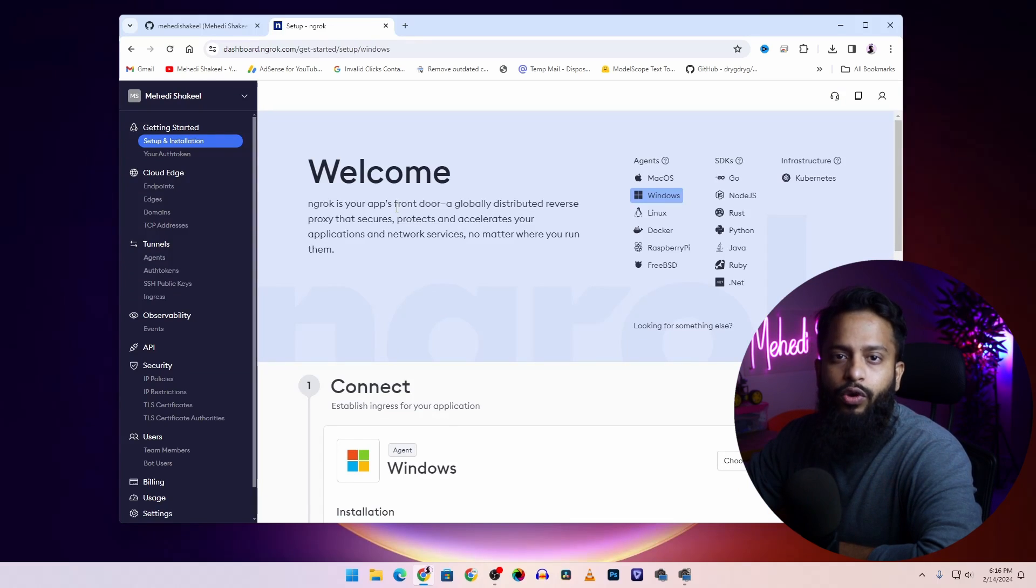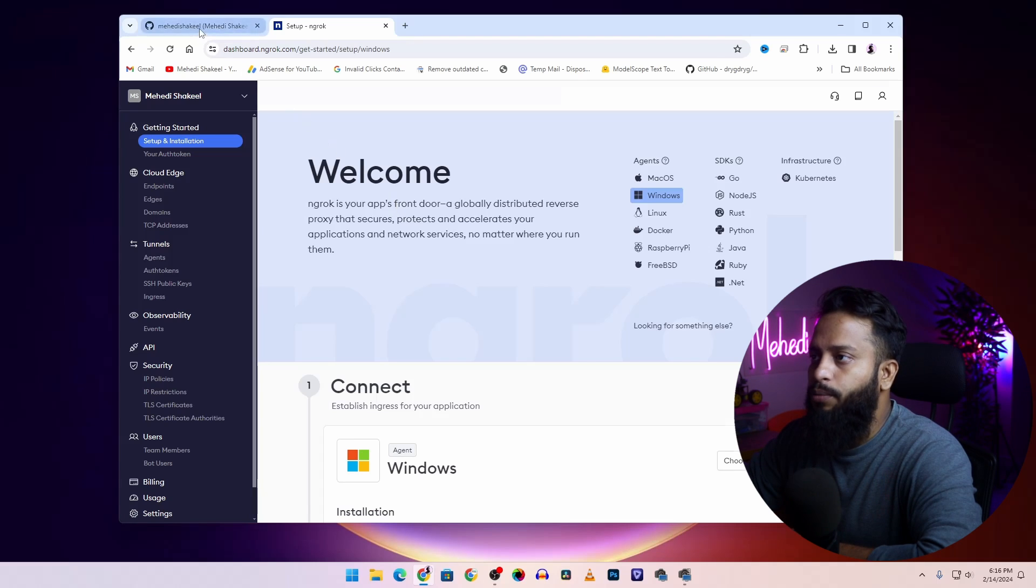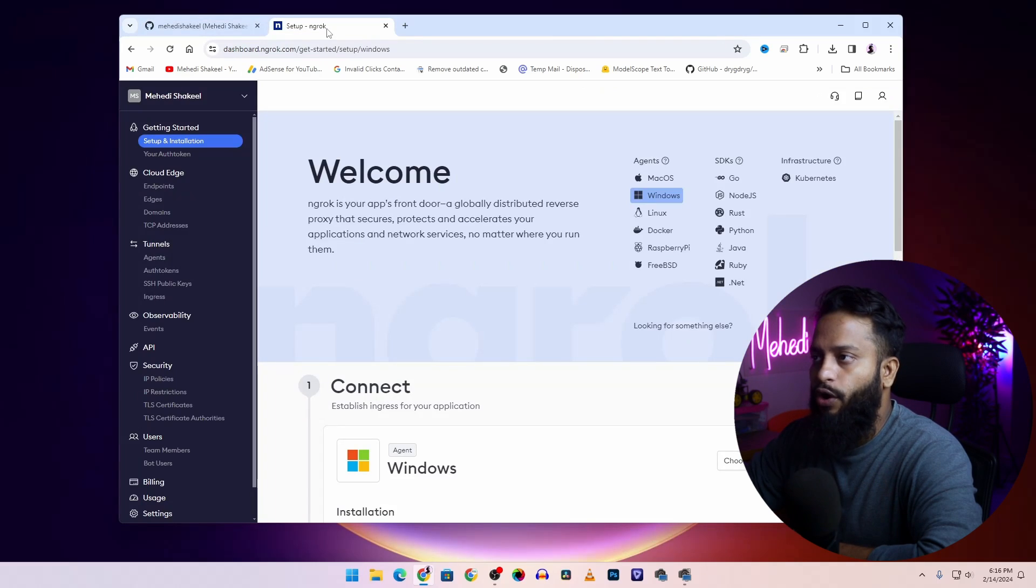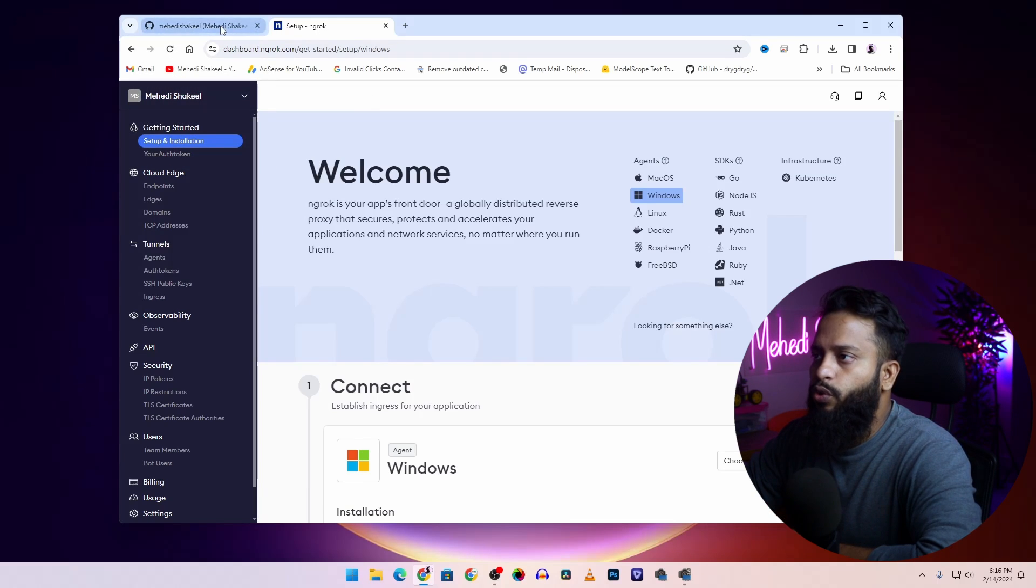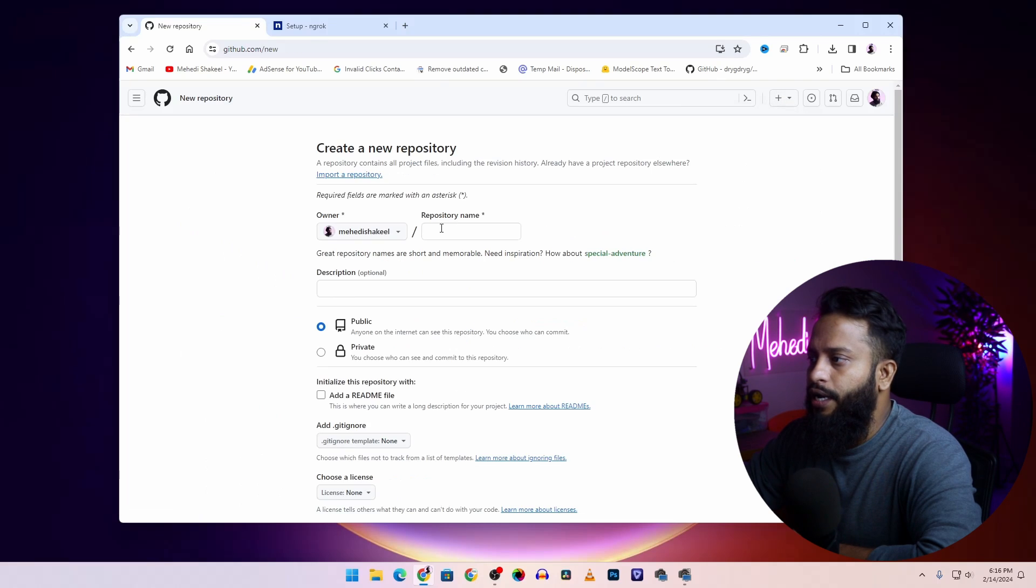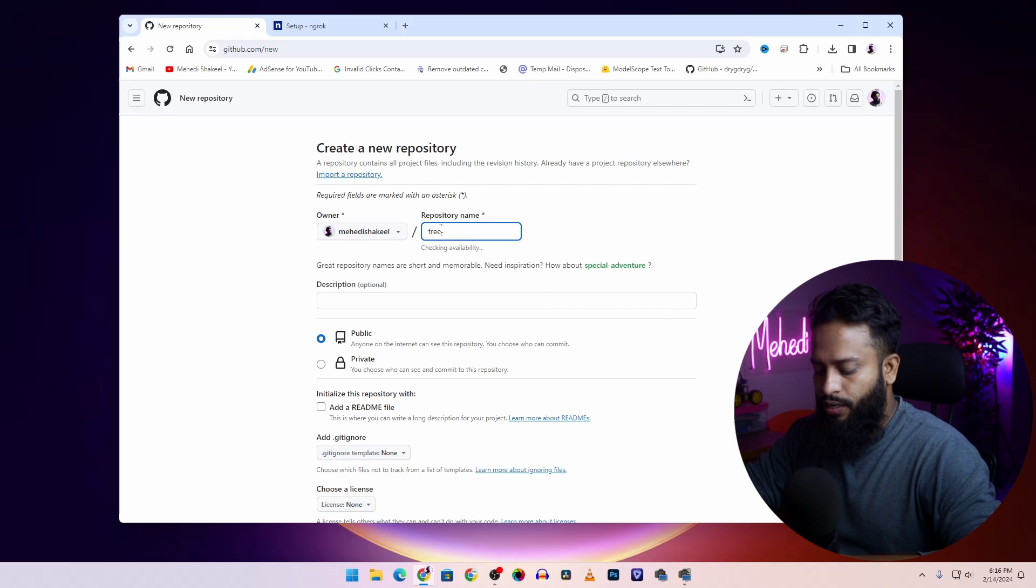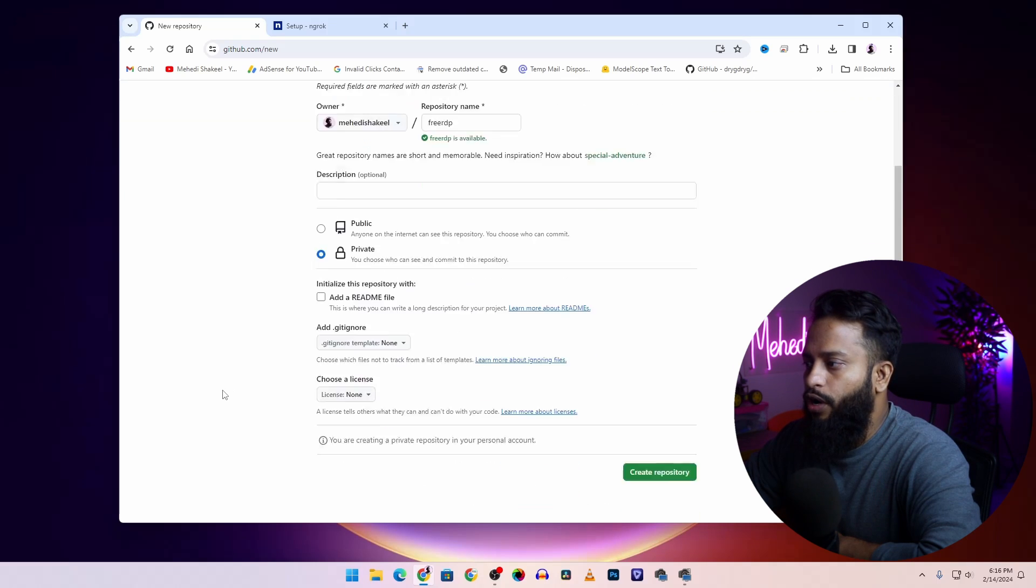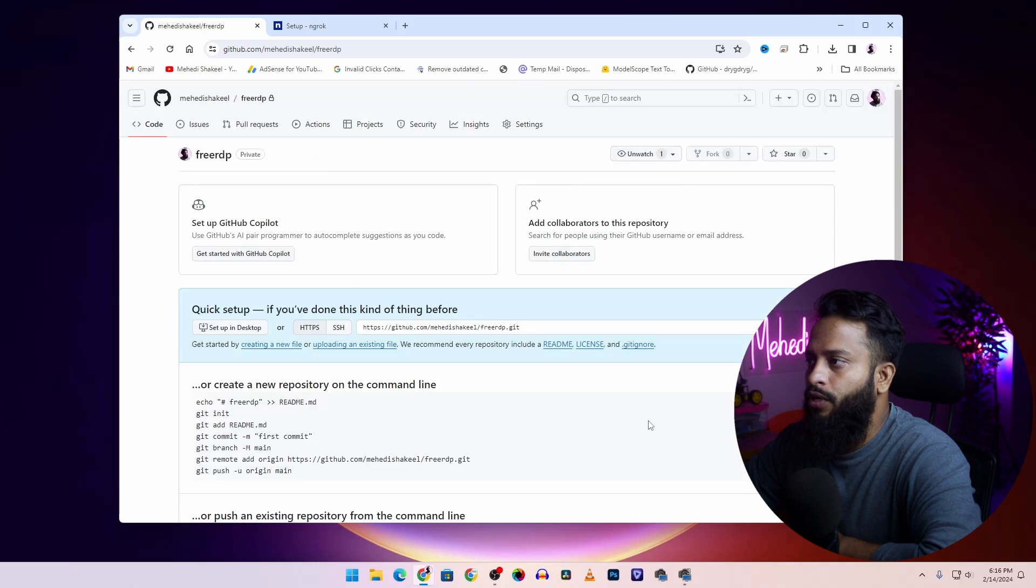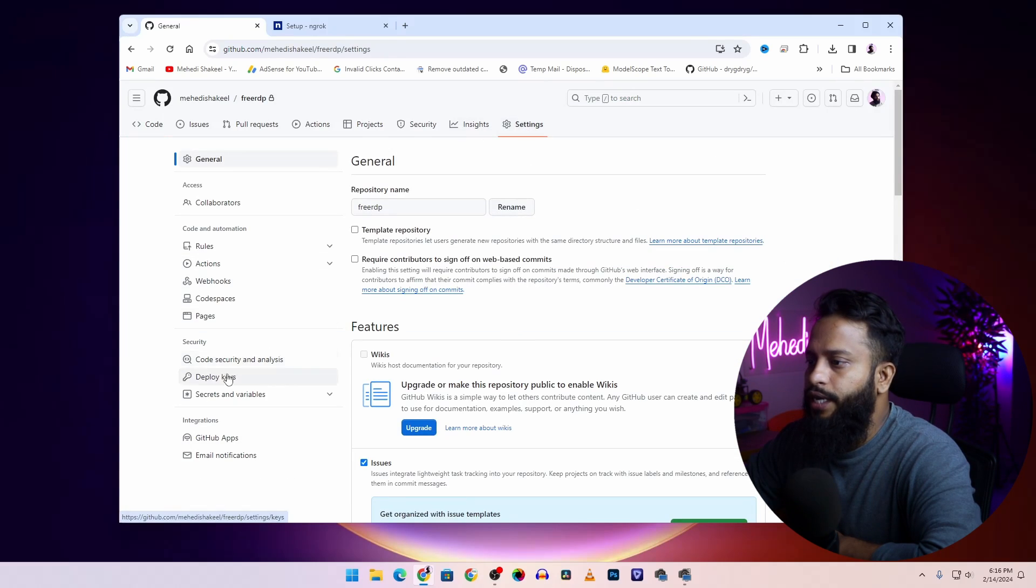So to get a free Windows VPS with remote desktop, you need to use these two websites: GitHub and ngrok. Now let's begin. Go to github.com, click on this plus icon, then click on new repository. Here, name any repository. I'm going to type 'free rdp'. Then make this repository private, scroll down, and click on create repository.